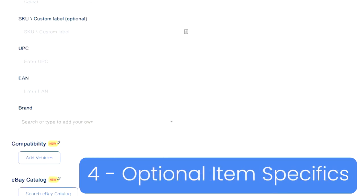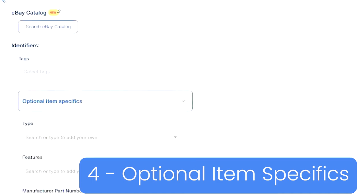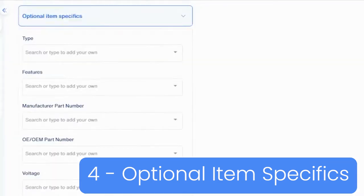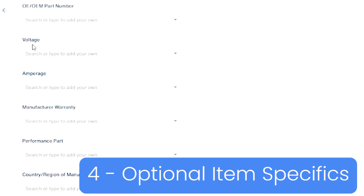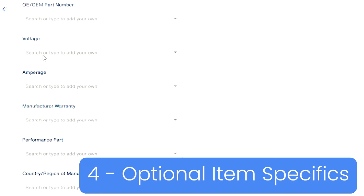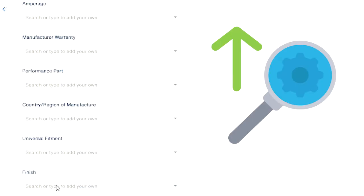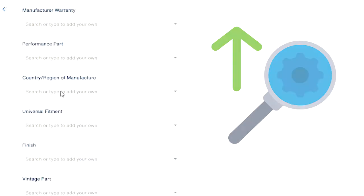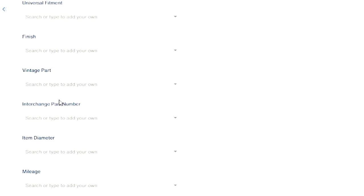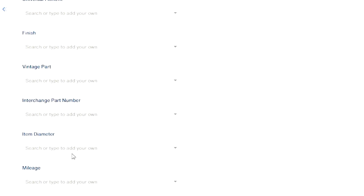And down here at the bottom, we have optional item specifics. These are all for keywords. So someone could type in voltage and then put their value here, and if yours matches, then maybe you come up in search results. So it's always good to put as many item specifics in your listing as possible.